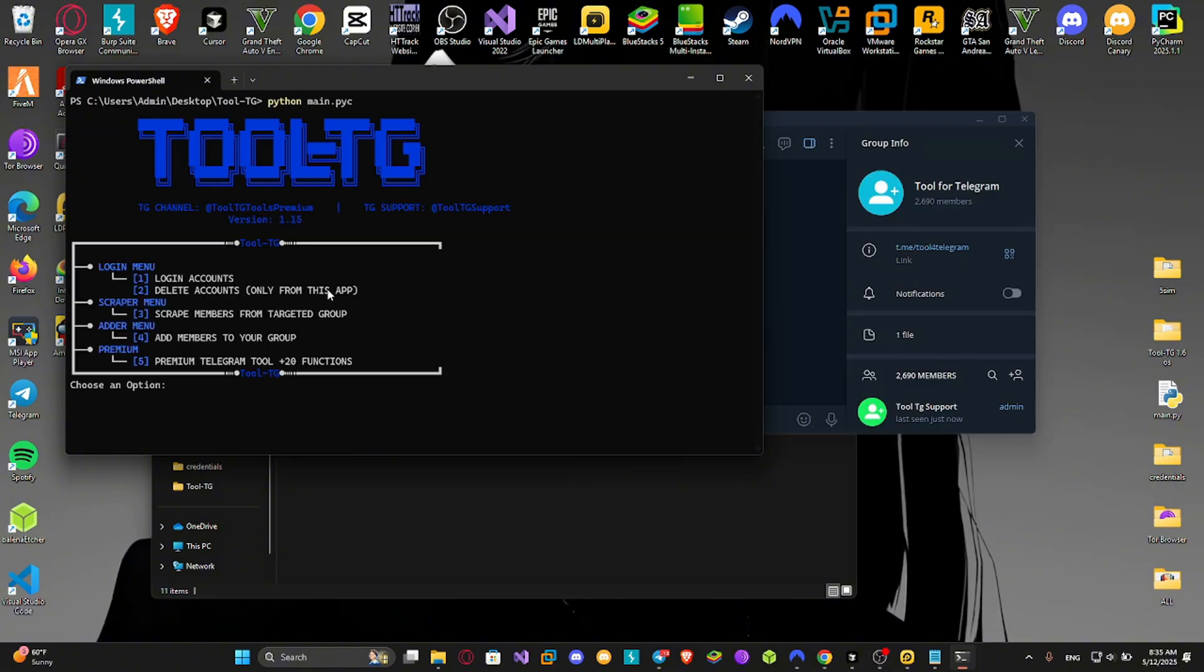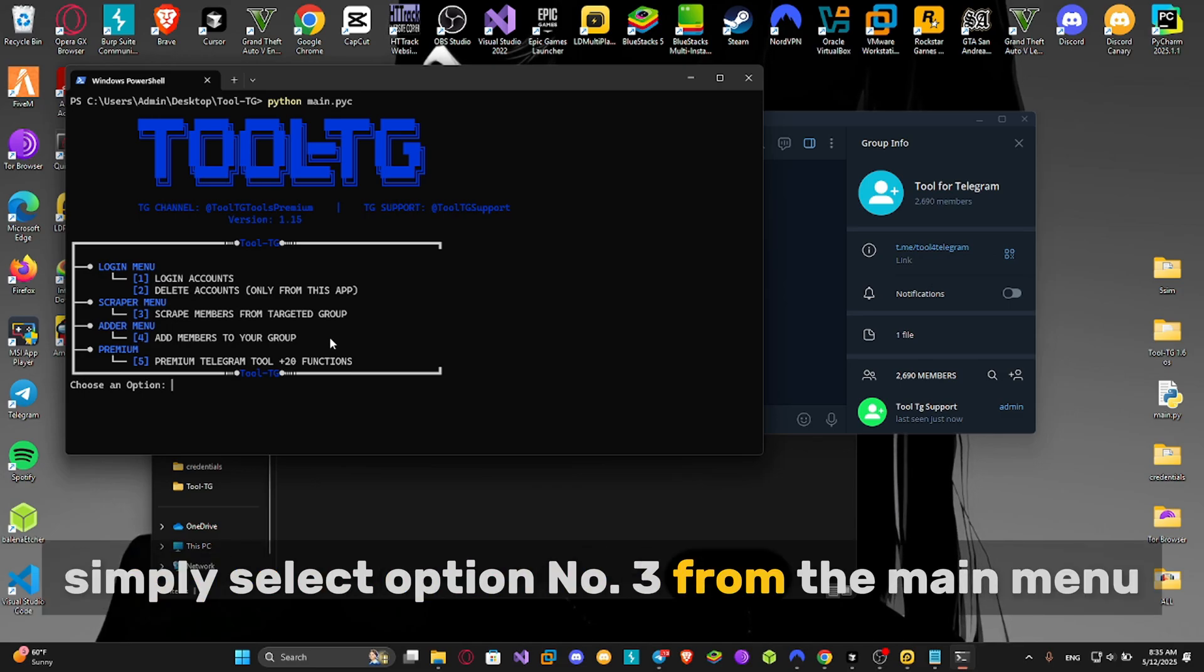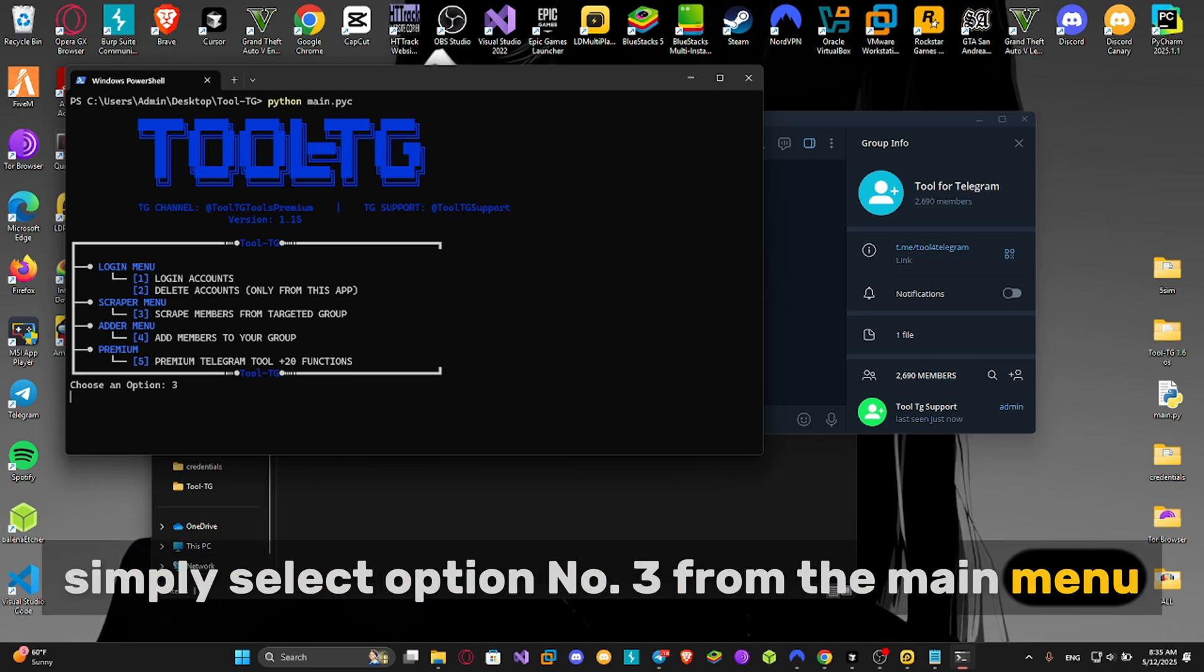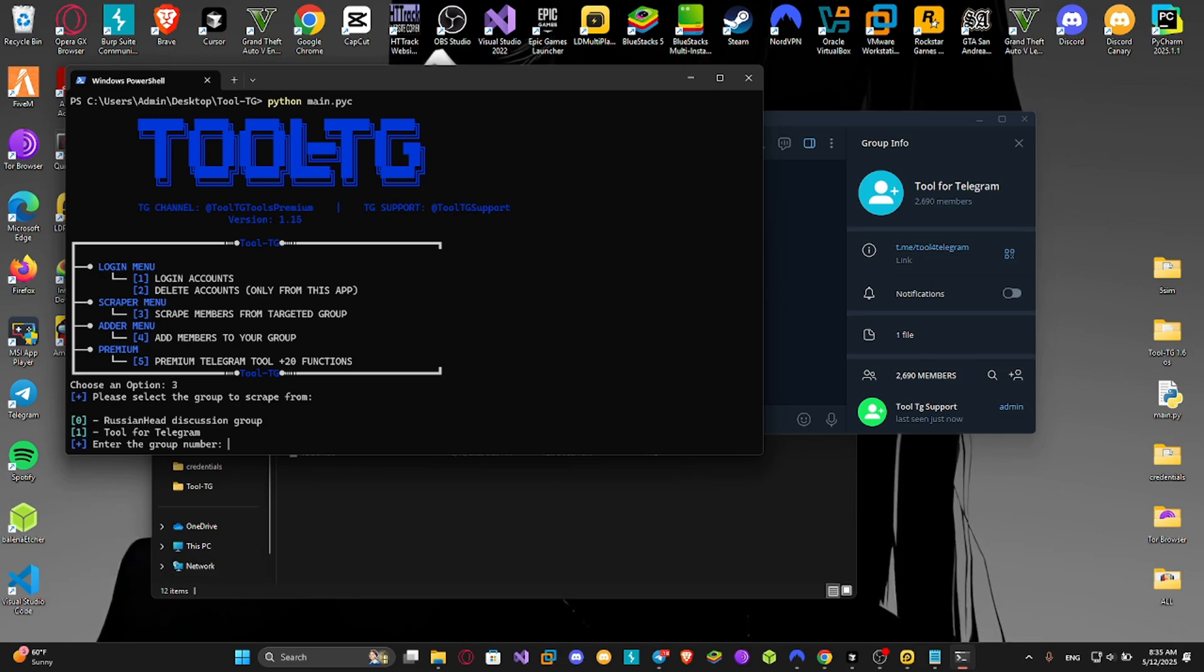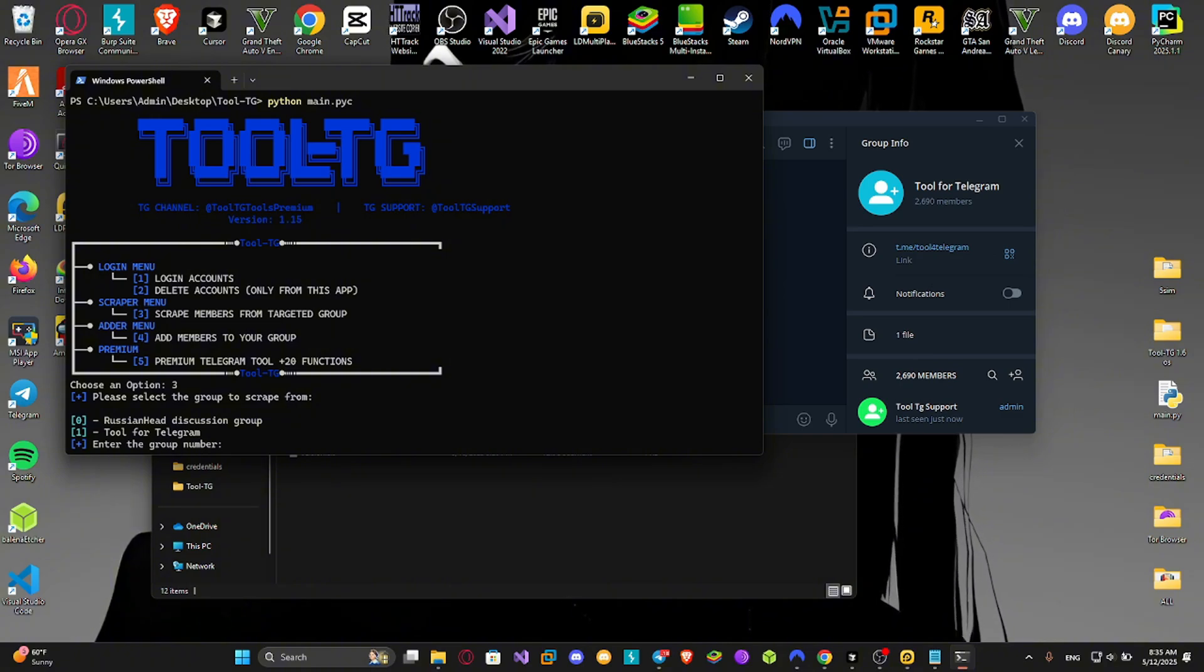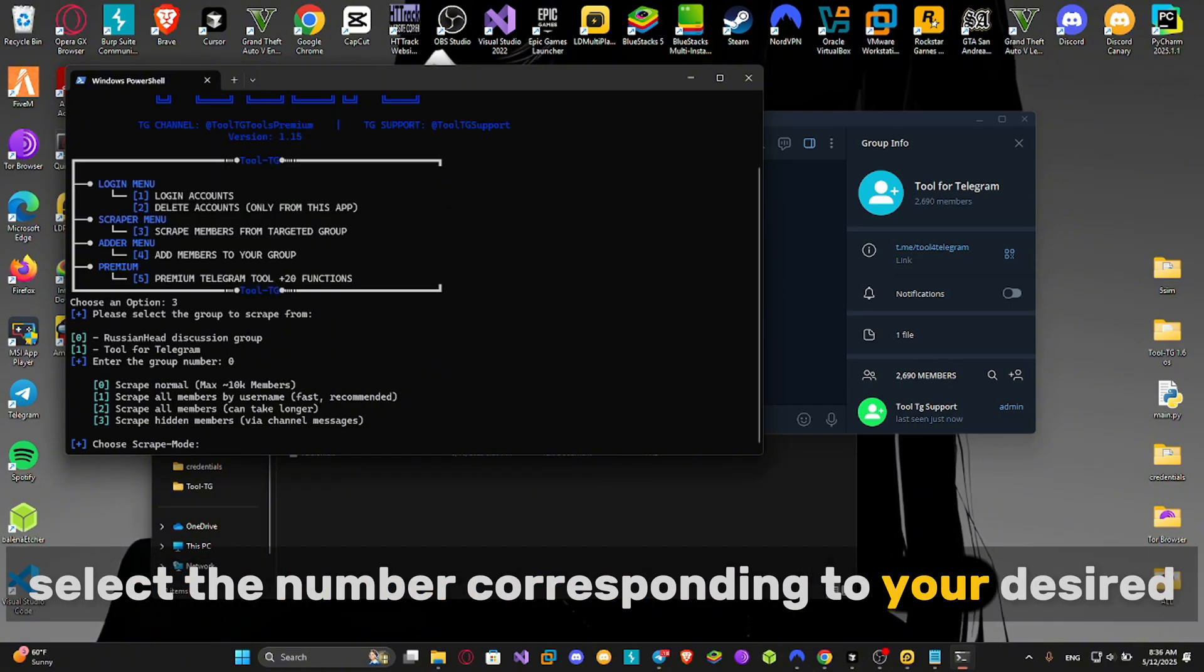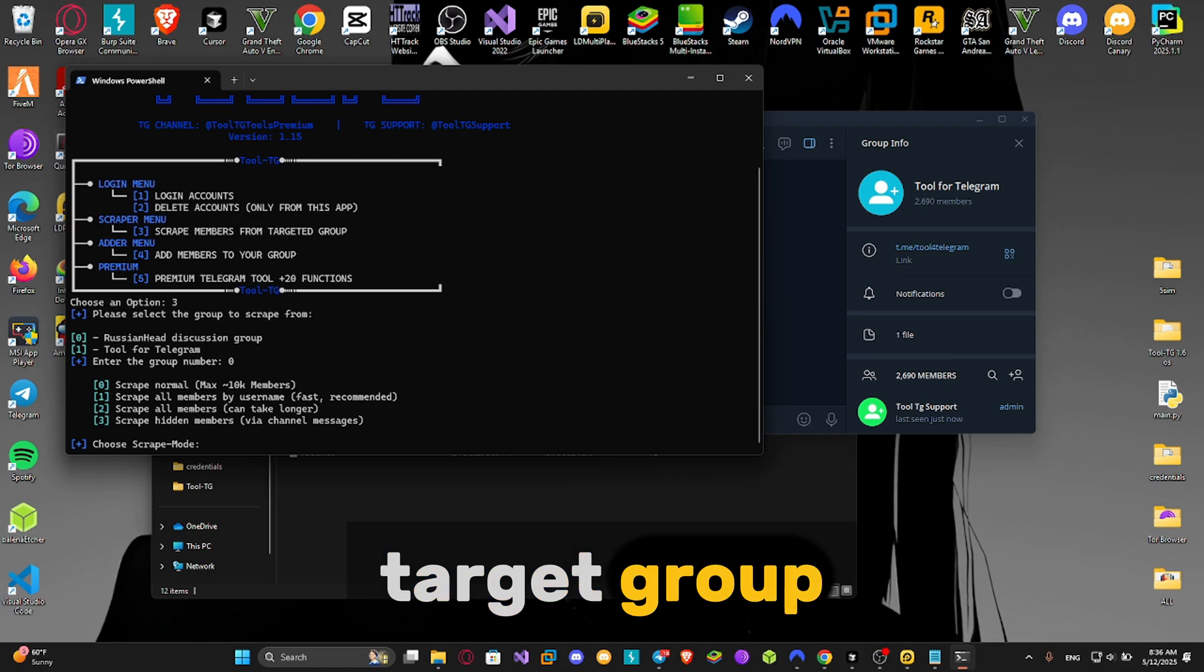To begin scraping members from your chosen target group, simply select option number 3 from the main menu. This will initiate the automated extraction process. From the groups menu, select the number corresponding to your desired target group.